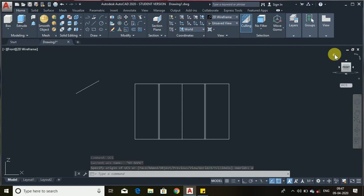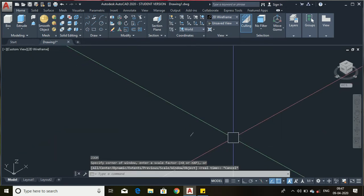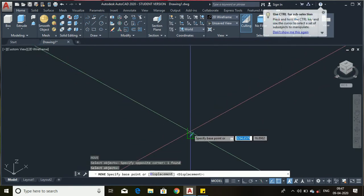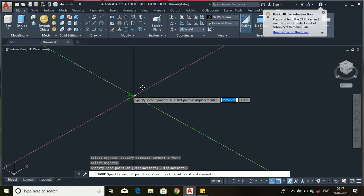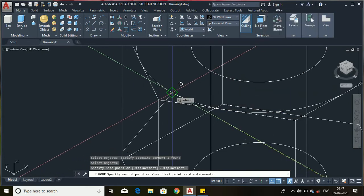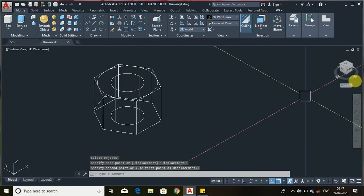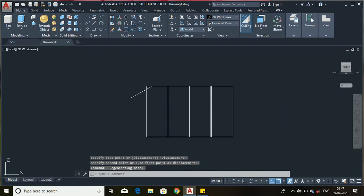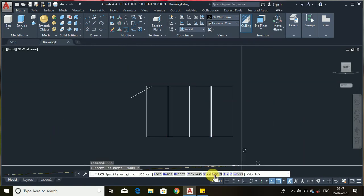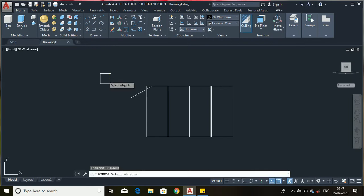Now select the home option. We will just move this — select the center of the circle. Now change to view. We have to make a mirror on this line.